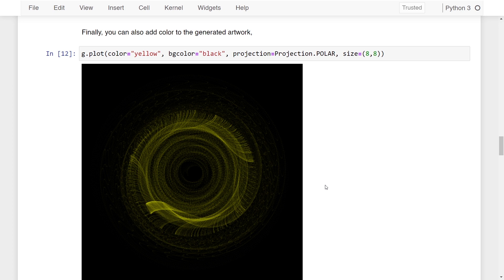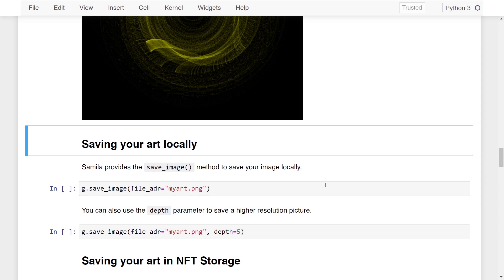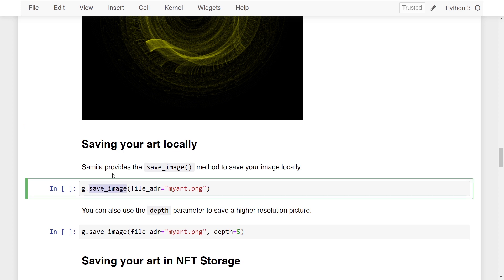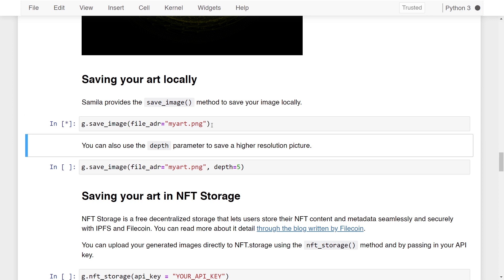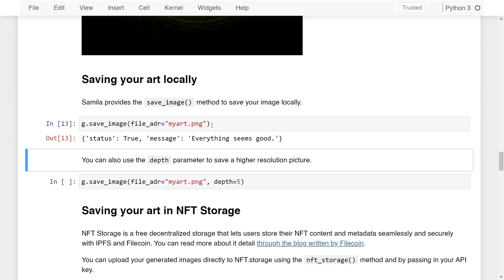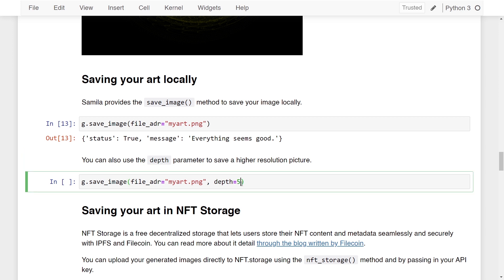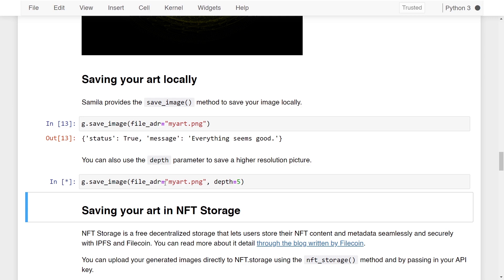To save the artworks made using SAMILA, you can use the save_image method from the object — which is z in this case. Call save_image from z and pass in the path where you want the file stored using the file_adr parameter, for example myart.png. The artwork is then saved in the same directory as your Jupyter notebook. You can also use the depth parameter to save a higher resolution picture — here I'm specifying depth as 5 — and now I have a higher resolution picture ready.